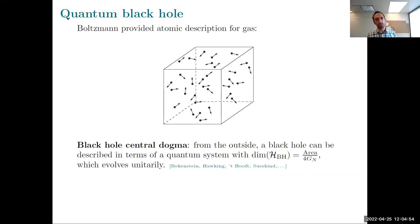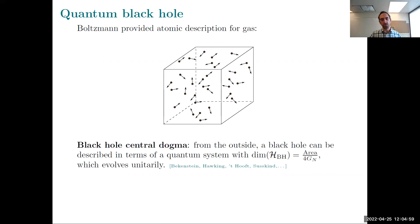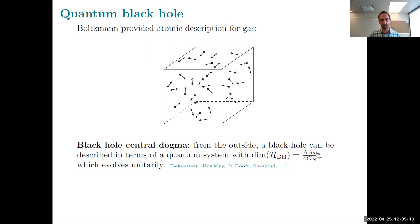I'll call this the black hole central dogma. The old idea is that from the outside you can think of a black hole as just an ordinary quantum system, with a Hilbert space whose dimensionality is given by that formula — setting some constants to one, as I'll keep doing. It just evolves unitarily, interacts with its environment. As long as you don't jump in, it's just an ordinary quantum system.